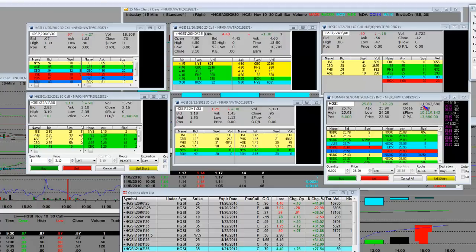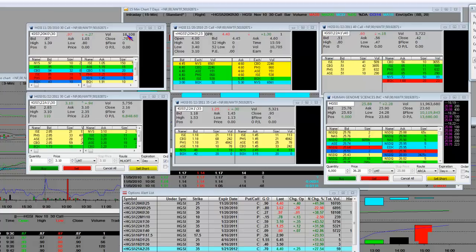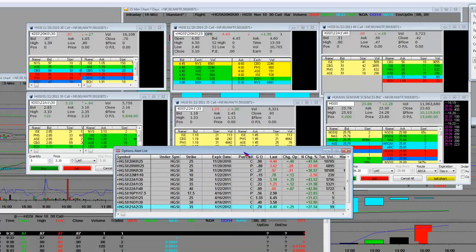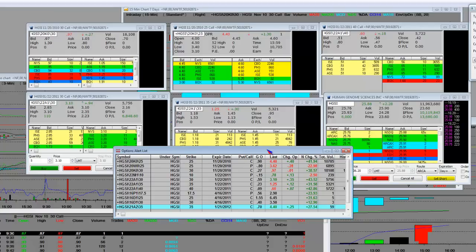As far as the volatility and the options go, this is big institutional people moving into the name. Tomorrow morning we don't know if they're going to be halted or not because tomorrow's the advisory board review to see if it gets approved, and then it goes to the final stage December 9th for the FDA approval.